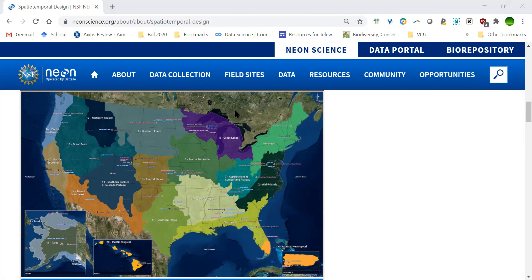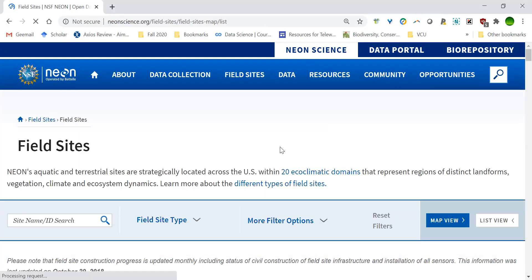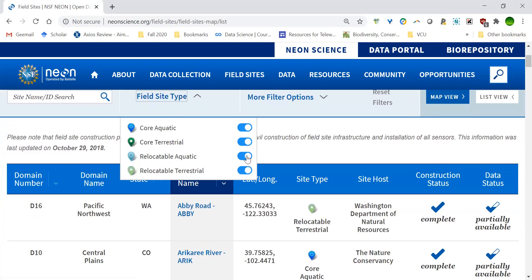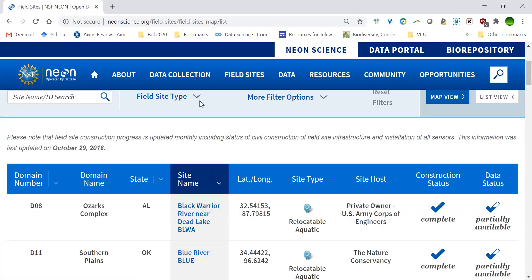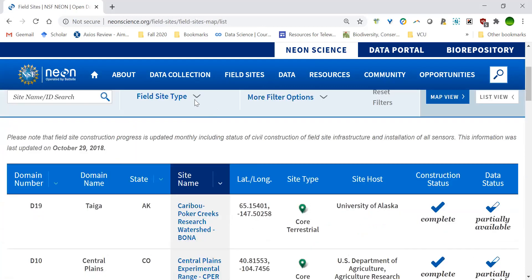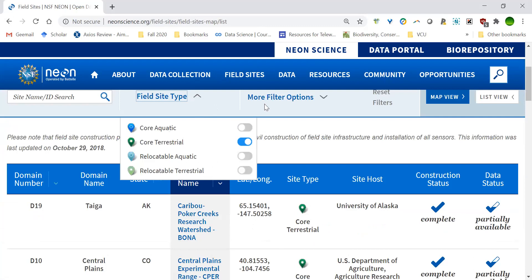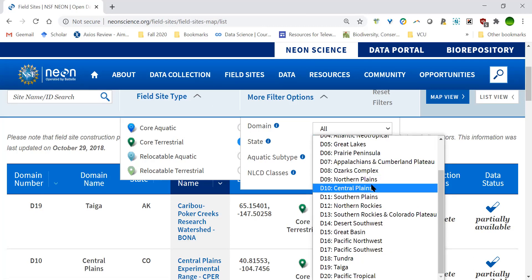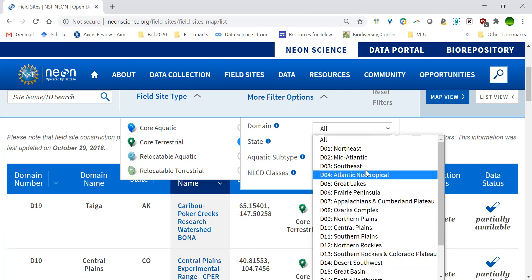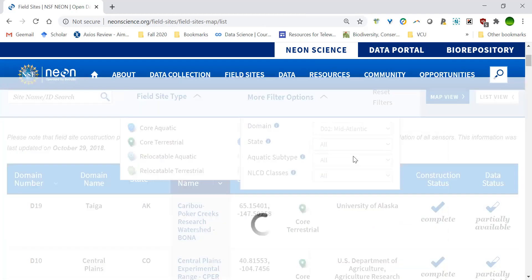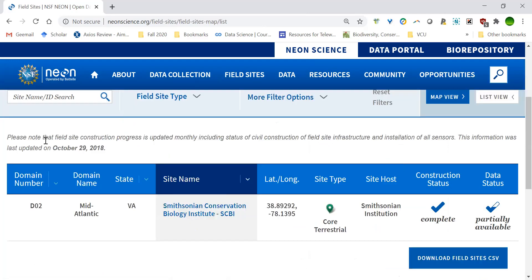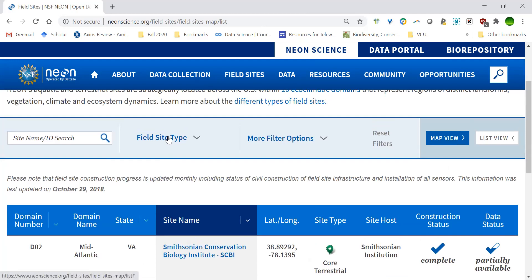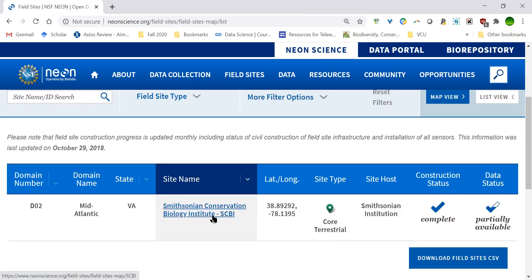I'm going to navigate back to continue with my filtering. Note that navigating away refreshes the options you selected, so you may have to unselect sites again. Let's say I'm interested in the region around Richmond — that was the mid-Atlantic domain. I'll select mid-Atlantic, and now I can see all the sites that fit those filters. There's one NEON site, the Smithsonian Conservation Biology Institute, located in this domain that is terrestrial.